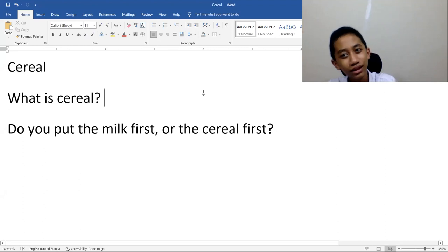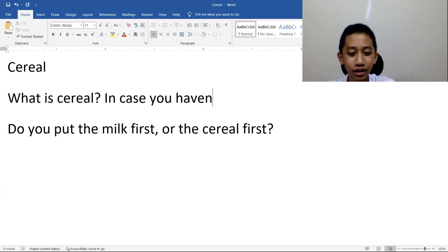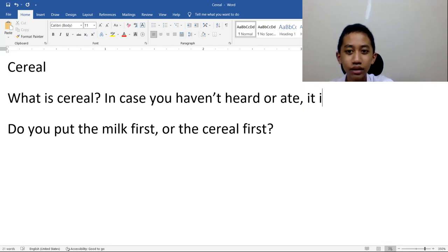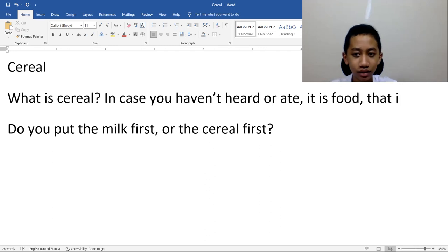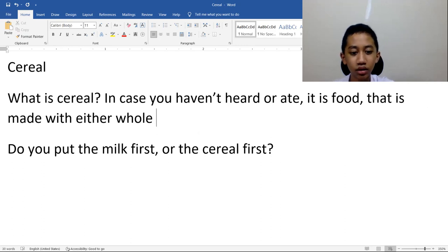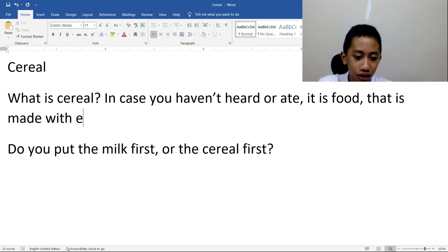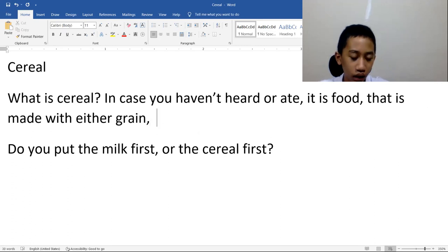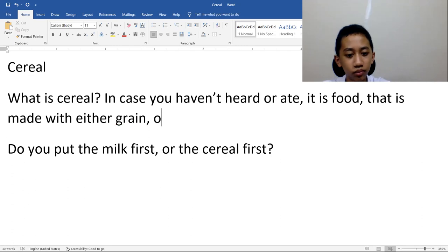So now, what is cereal? In case you haven't heard of it, it is a food — this food that is made with either whole grain, or just grain, and then there is some use of corn. This is a grain or corn. Works I guess.